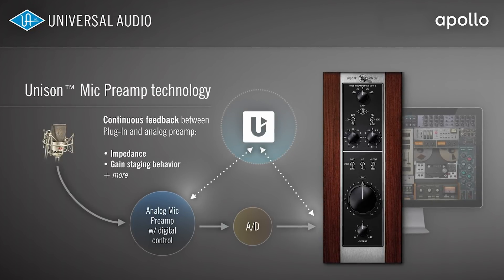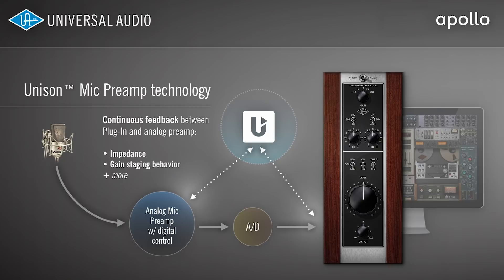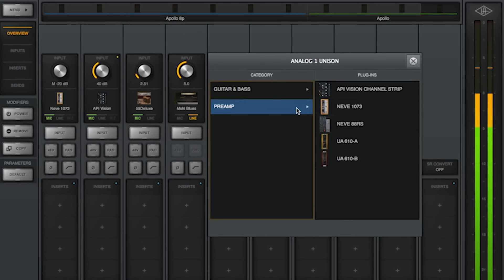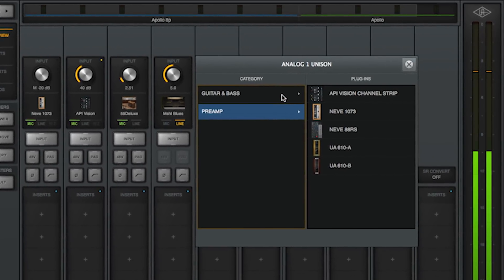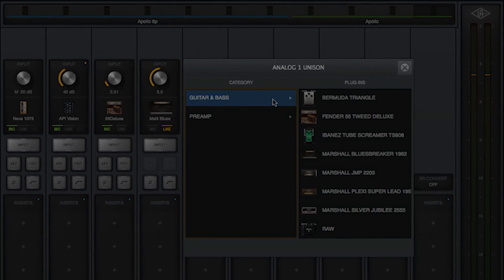The hardware impedance and gain staging behave just like classic preamps from Neve, API, Fender, Marshall and others.